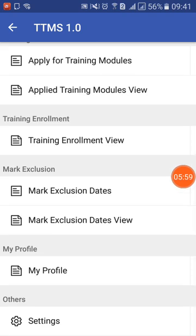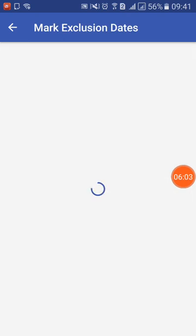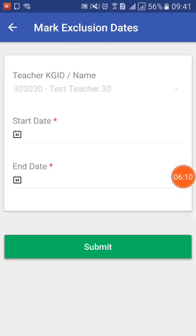The next functionality is Mark Exclusion Dates — this is a very important component. Whenever you go on leave, on deputation to another location, or are away on critical official work for certain dates, you may not be able to attend training. You can define those dates here. For example, if you are away for two days this week and four days next week, you can set the start and end dates. When training is scheduled during that period, you will automatically be excluded from that batch and will be called for the next one. You can also cancel the exclusion dates anytime.